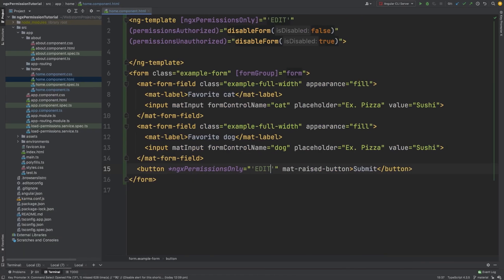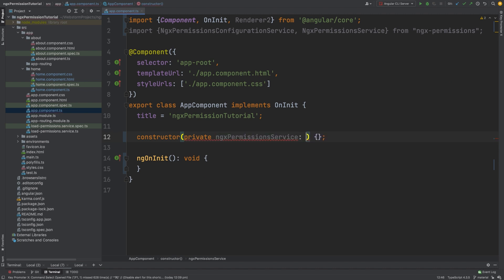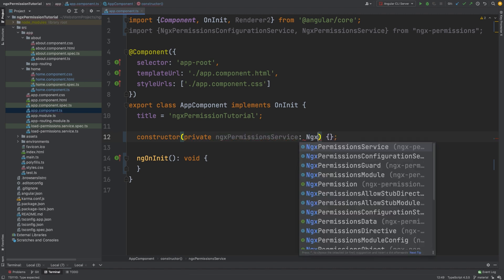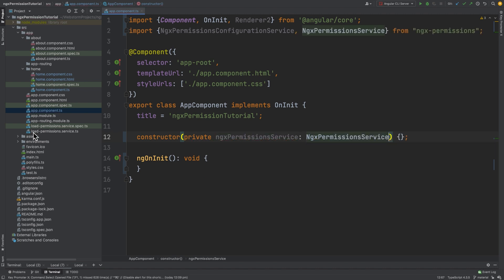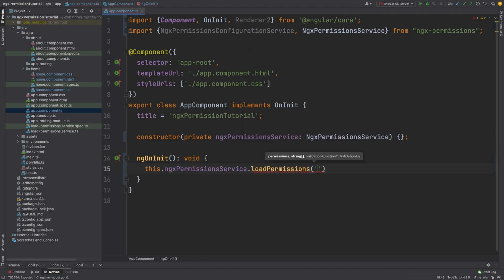To check if the form works correctly when permission is present, let's add the edit permission to the user. We need to import the ngx permission service, and with the service we load the edit permission. We need to pass edit to the load permissions function.